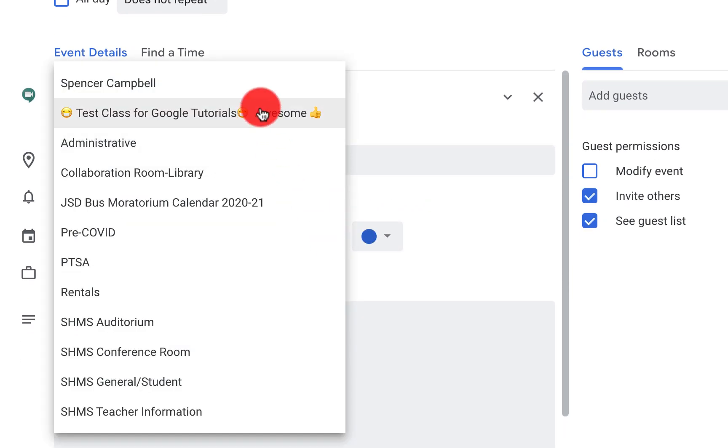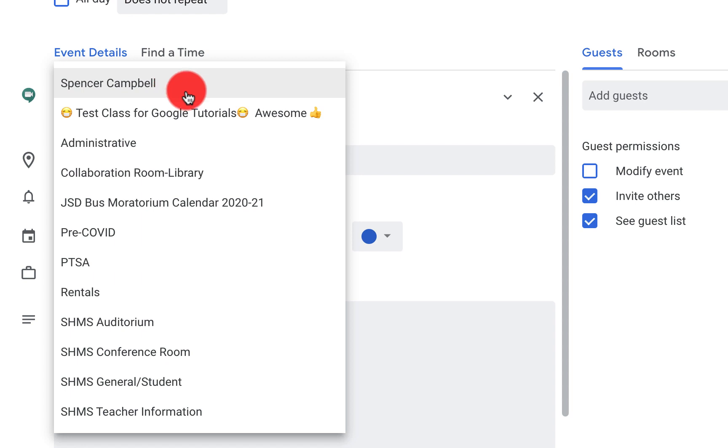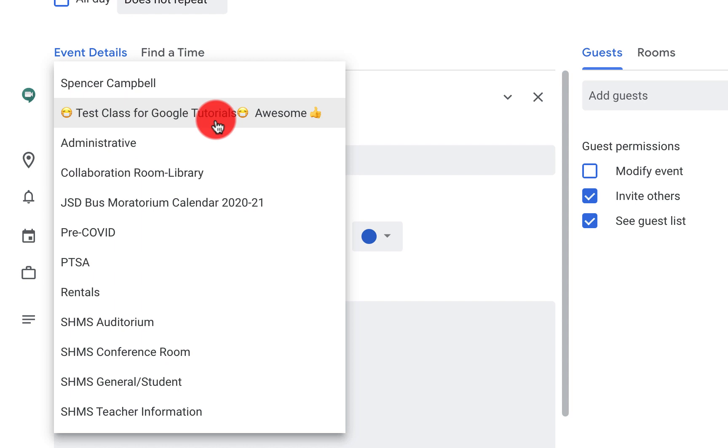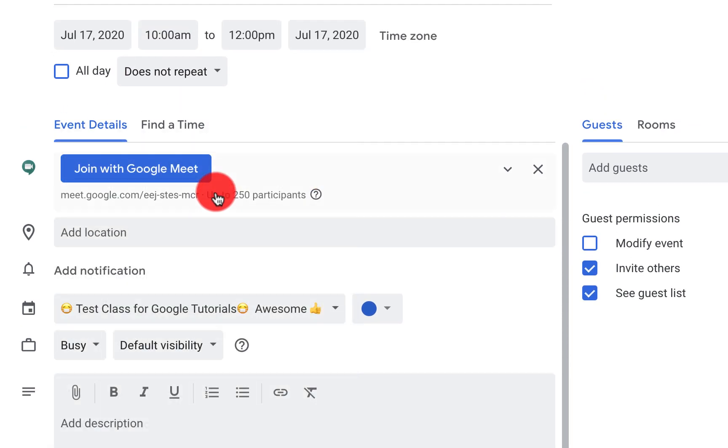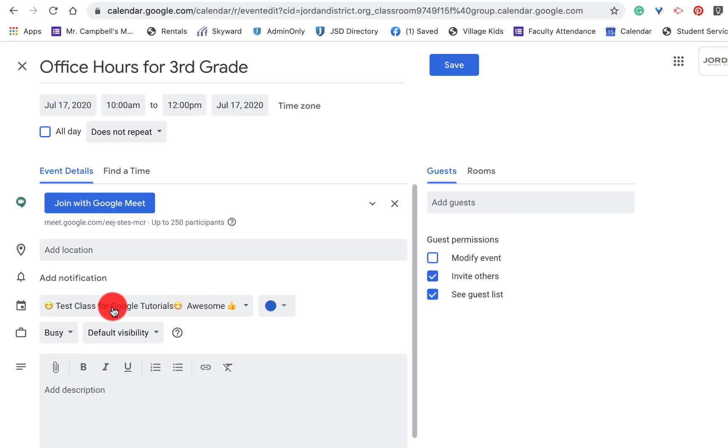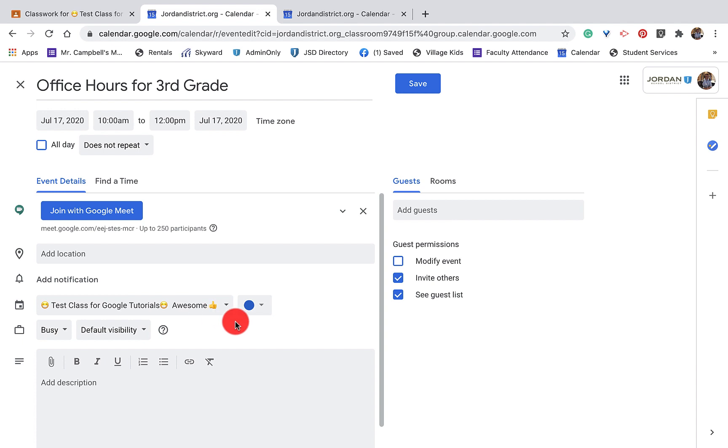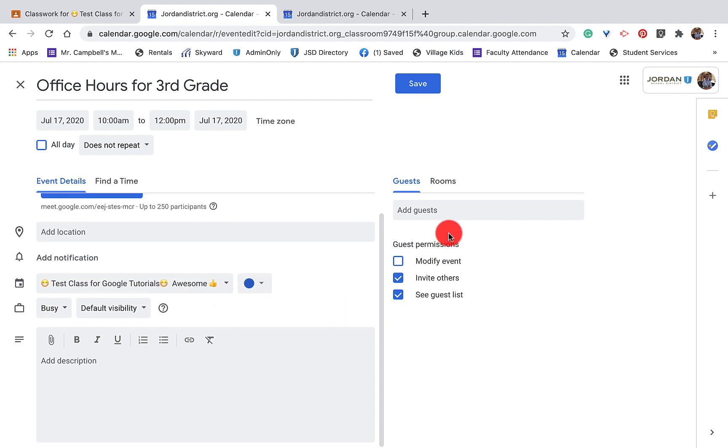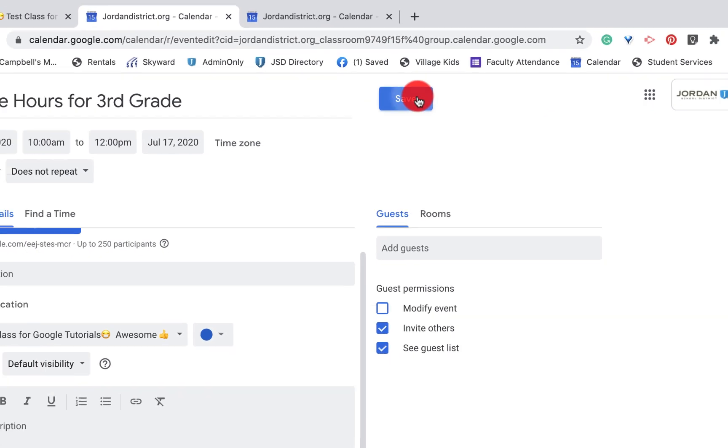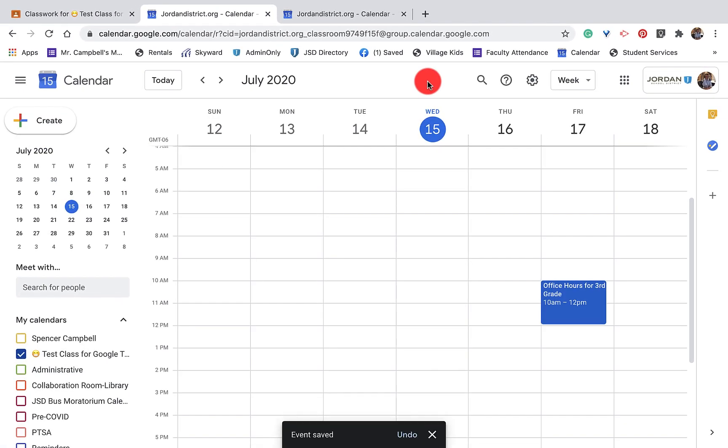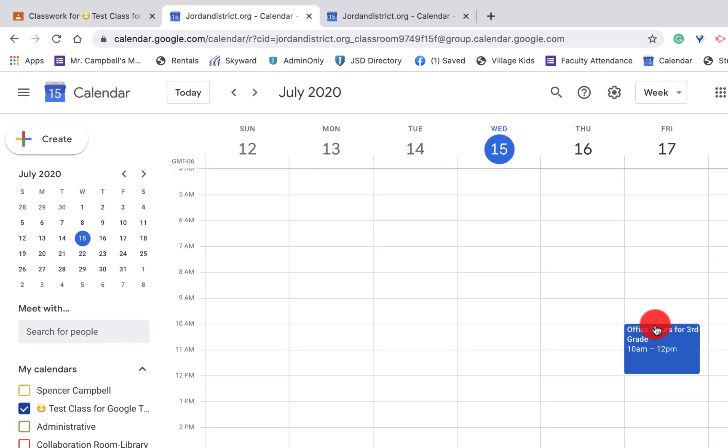Now, for me, it defaulted to my test class. Some of you, it may default to your personal calendar. You want to make sure that it is in your Google Classroom calendar. You don't need to share this out on any other calendar or anything like that because it's going to show up in the calendar on Google Classroom. So we're going to click there. The test class for Google Tutorials and I have it as blue. I don't need to add guests because all of the students in the class will have access to this. So then I'm going to click save and then you'll see that it's going to show up here.